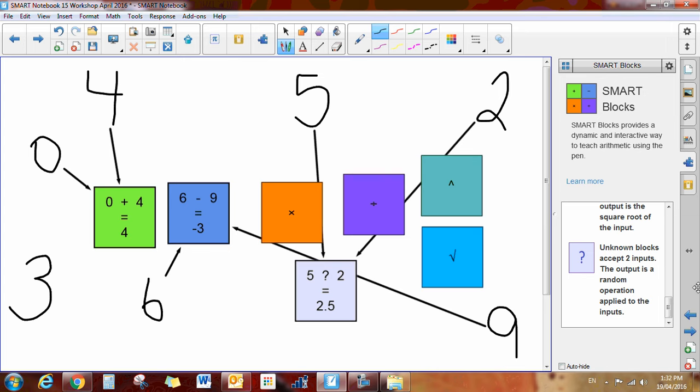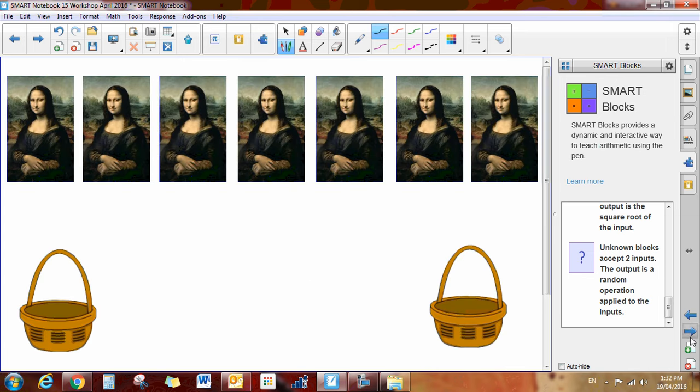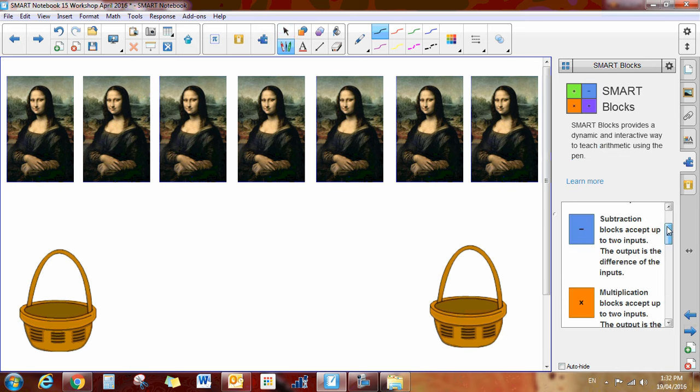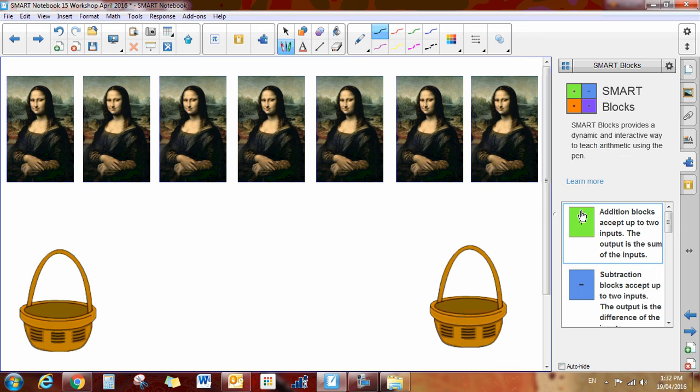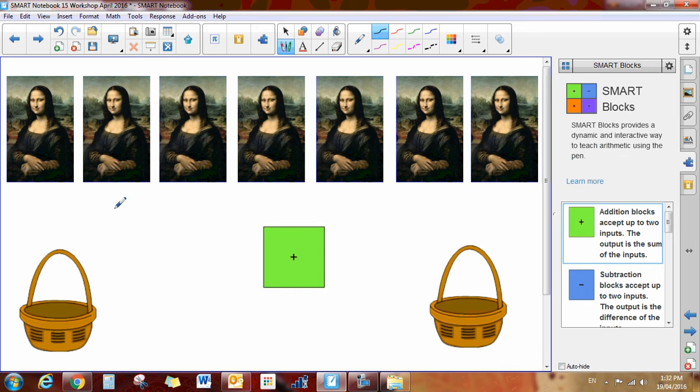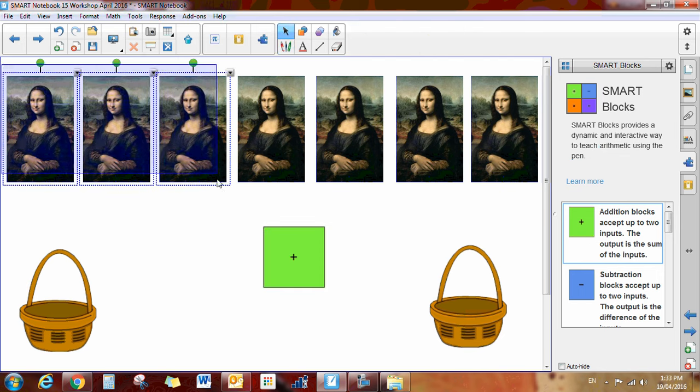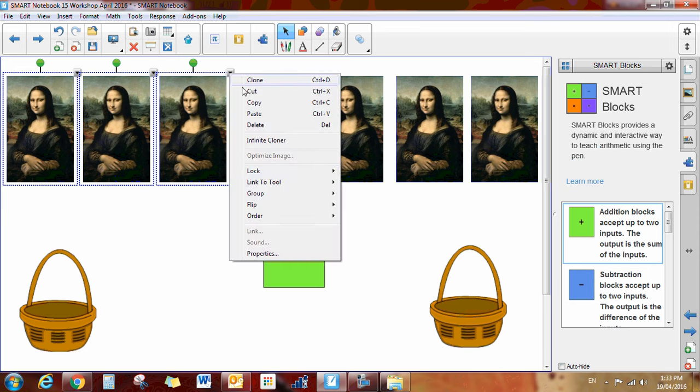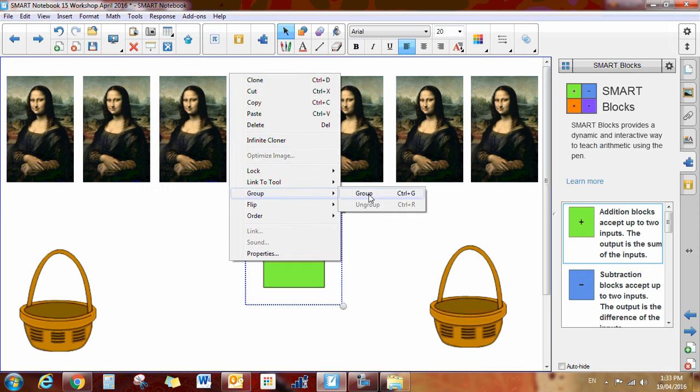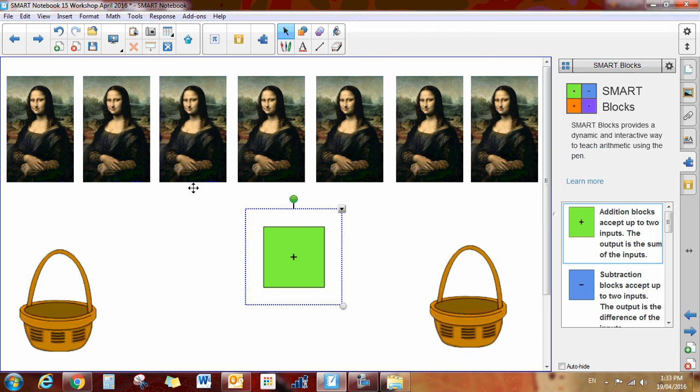Another thing to note when you're doing these, if you go onto the next page here, you can actually use pictures as well. So if I grabbed the, say, the addition block, I'll put the addition block on here. If I decided to group some of these, so I've got like, say, 3 Mona Lisas. And I'm going to group them together. Group them together.